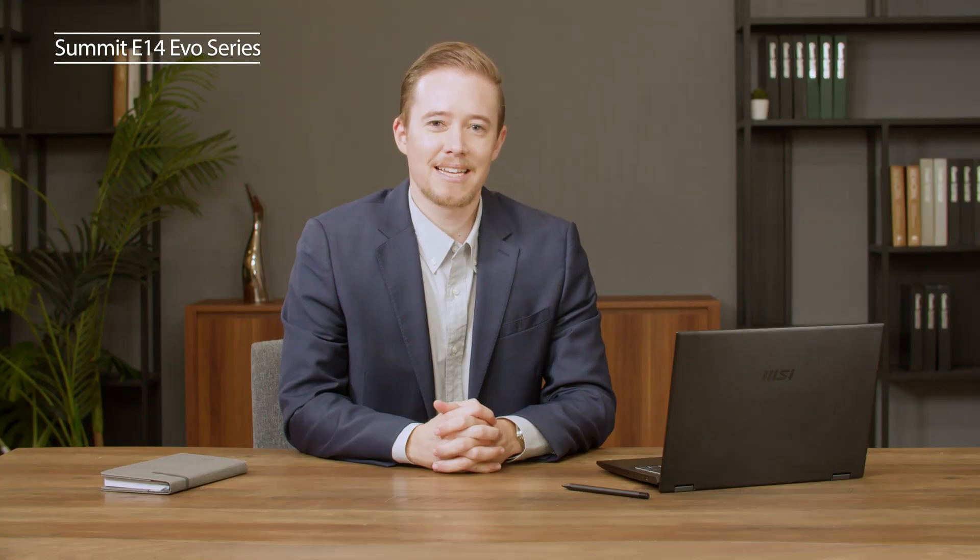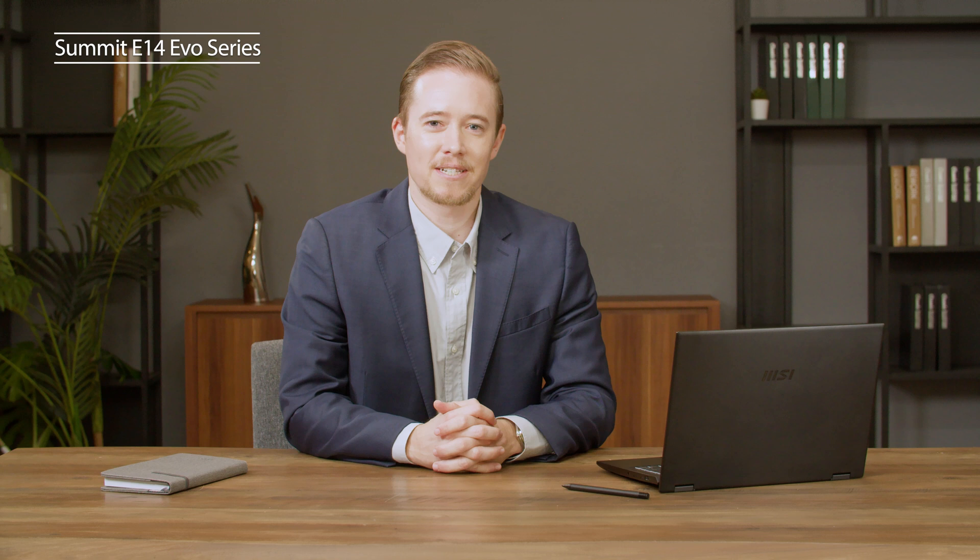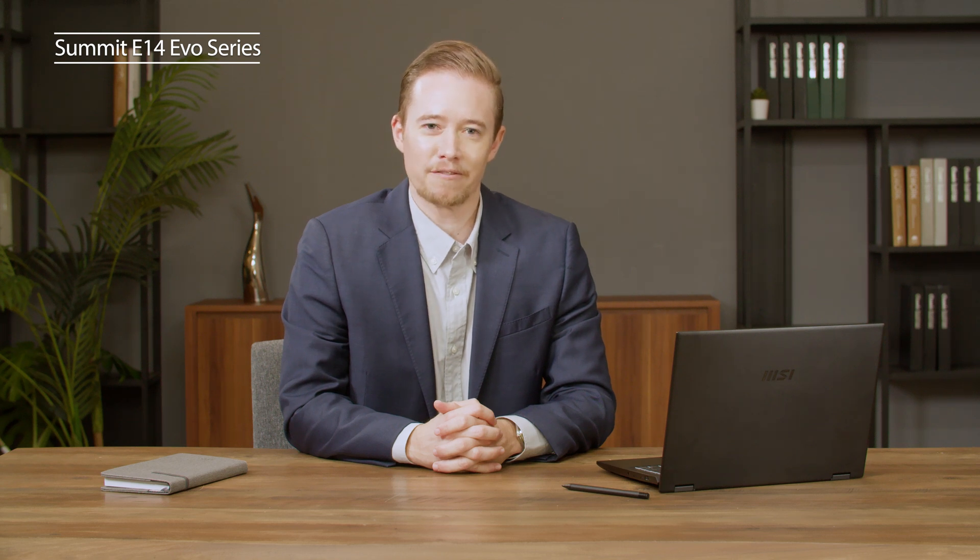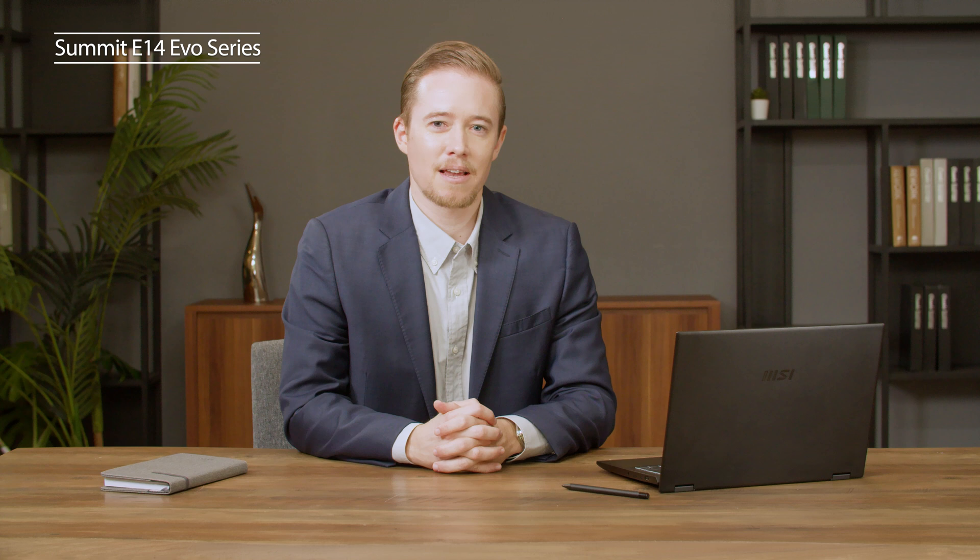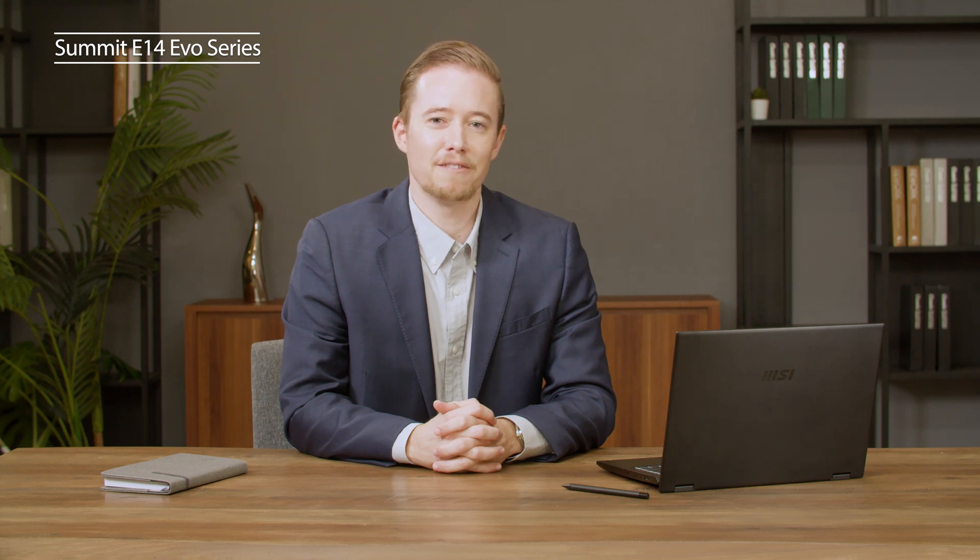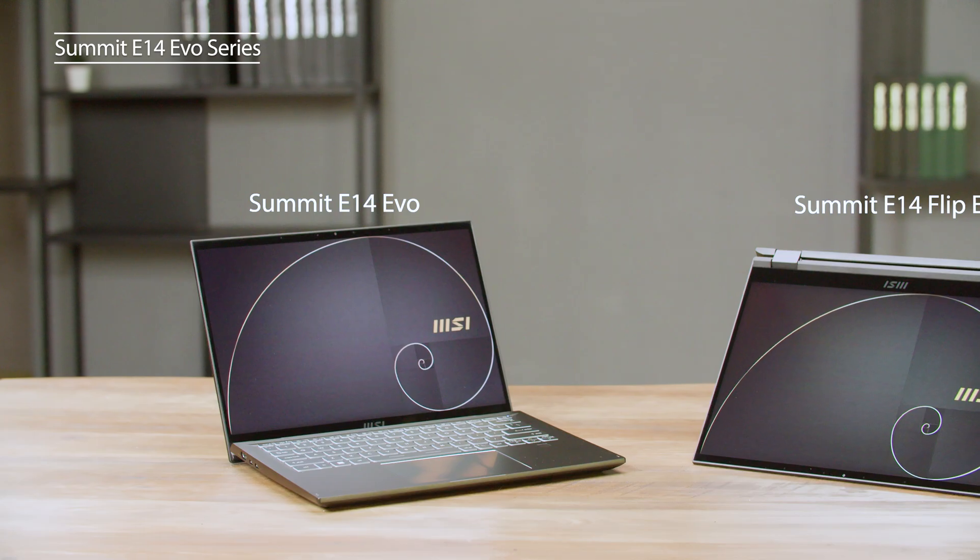Hi everyone, I'm John. Today I will introduce the latest Summit E14 Evo and the Summit E14 Flip Evo. This time, among the Summit Series laptop family, MSI has released the new Summit E14 in two forms.